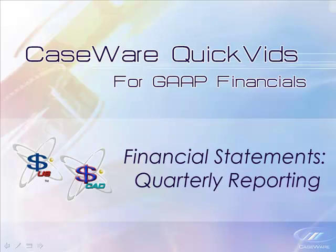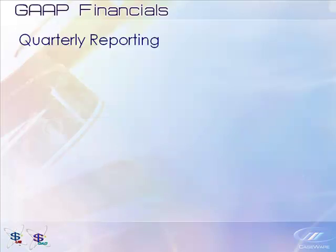Welcome to Caseware QuickVids. With Caseware Financials, you can create quarterly statements using many of the same tools as yearly statements.